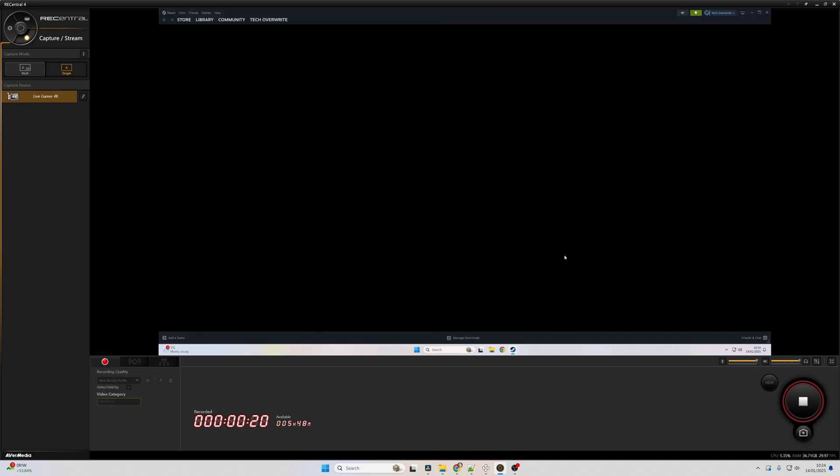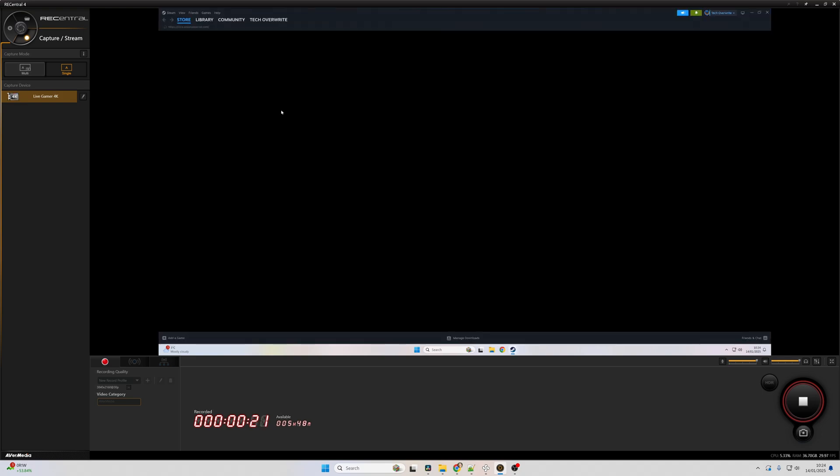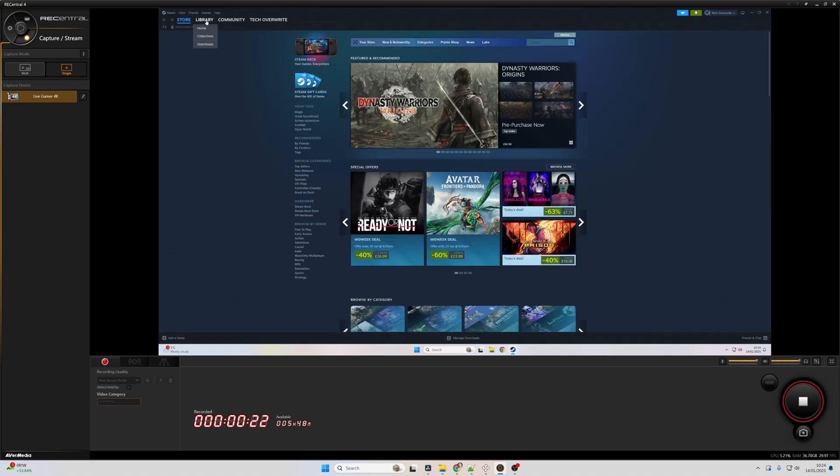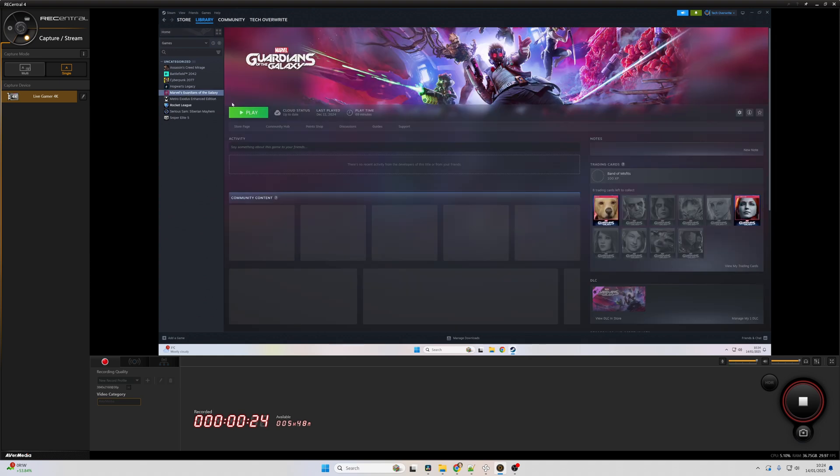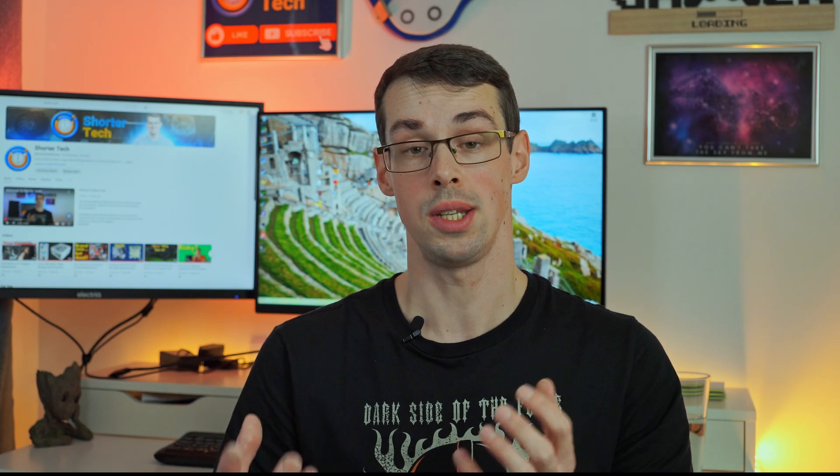Obviously that is a more expensive option because you need to buy the capture card which isn't exactly cheap, and you need to have that second computer. Make sure that computer has a PCI Express slot free. But if you're really serious about taking your streaming or content creation to the next level, then a capture card can work out really well.